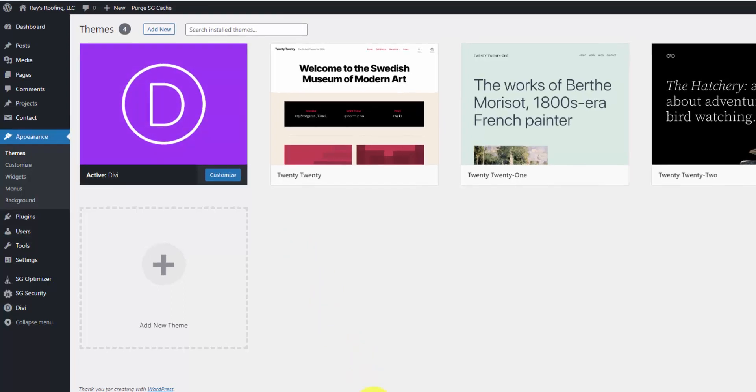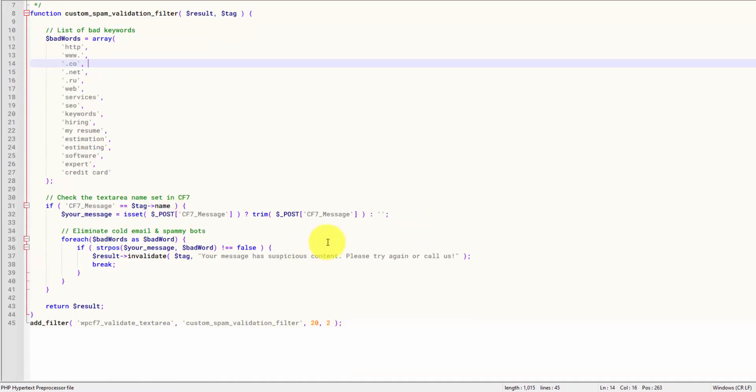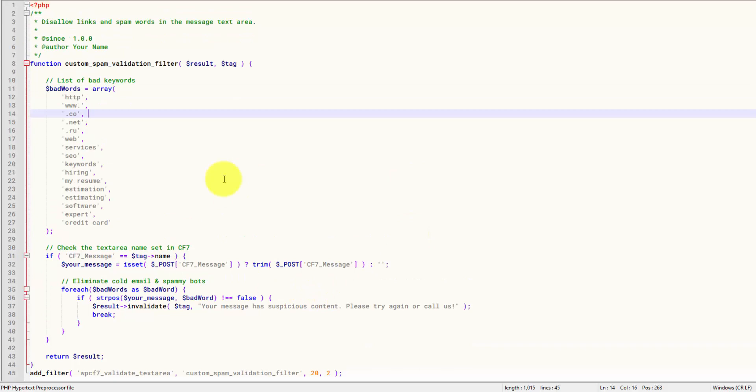So let's open up the code right now. I got this in Notepad++, which is my favorite code editor. This is it right here.